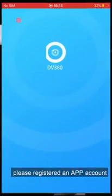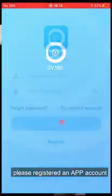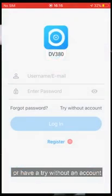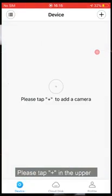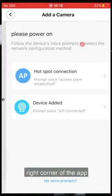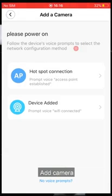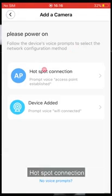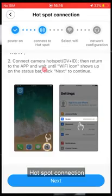Register an APP account or proceed without an account. Tap the icon in the upper right corner of the APP. Add camera, then select hotspot connection.